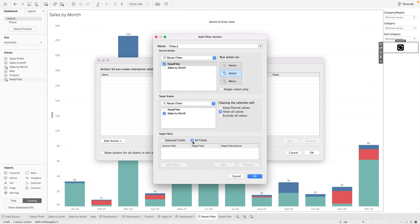And what we want to do is on select, we want to show all values. And over here, we are going to specify the filters we want to target on.